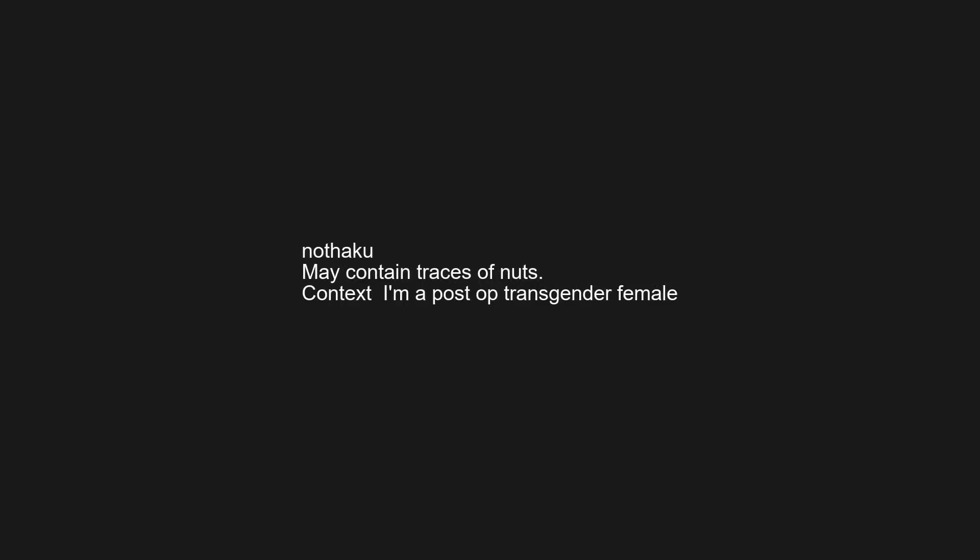Not mine but my dad's would read: warning my farts are nuclear bombs so keep away. May contain traces of nuts. Context: I'm a post-op transgender female. No words, just a bunch of signs that no one can understand.